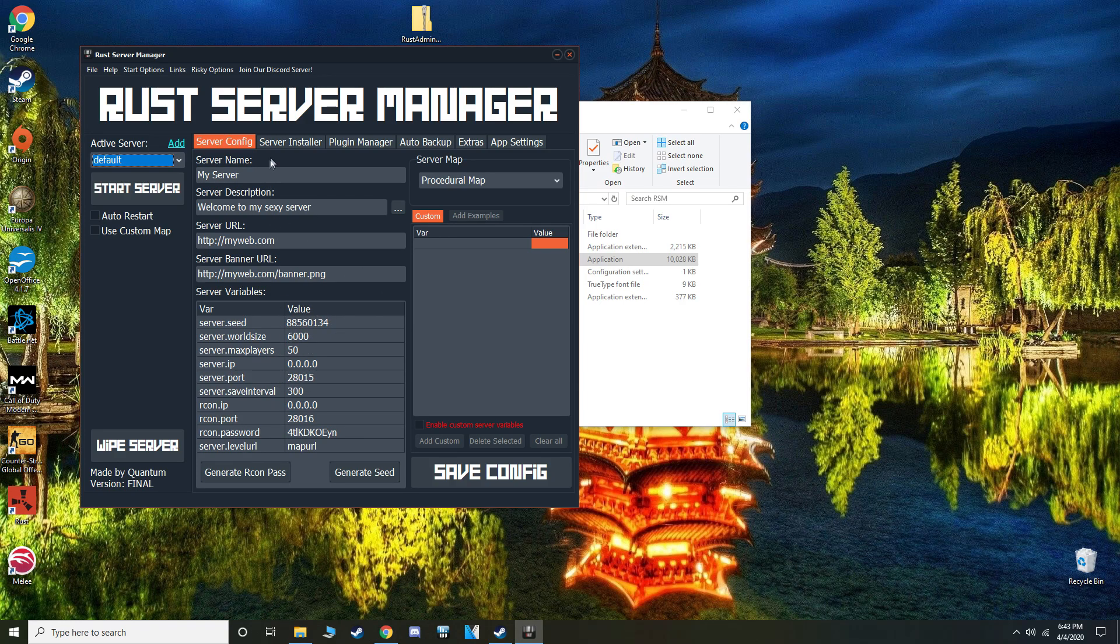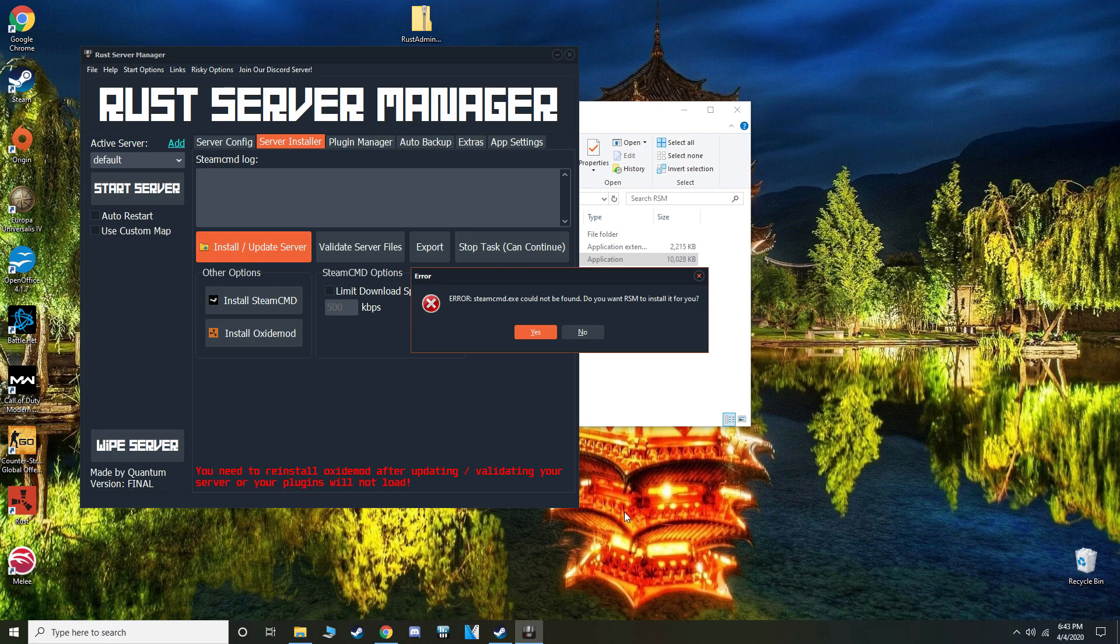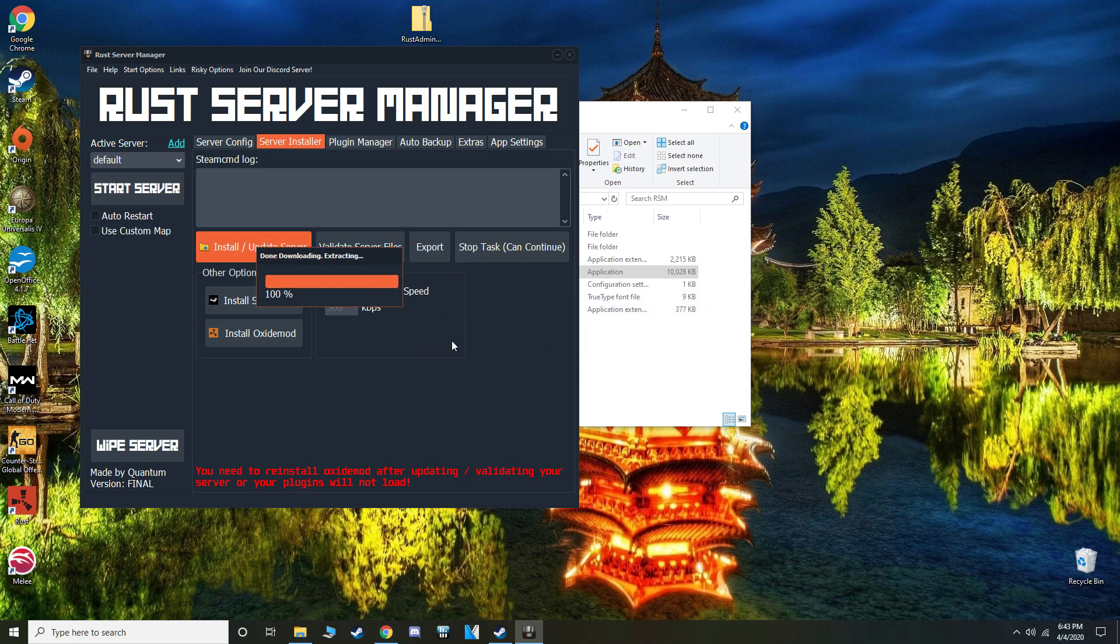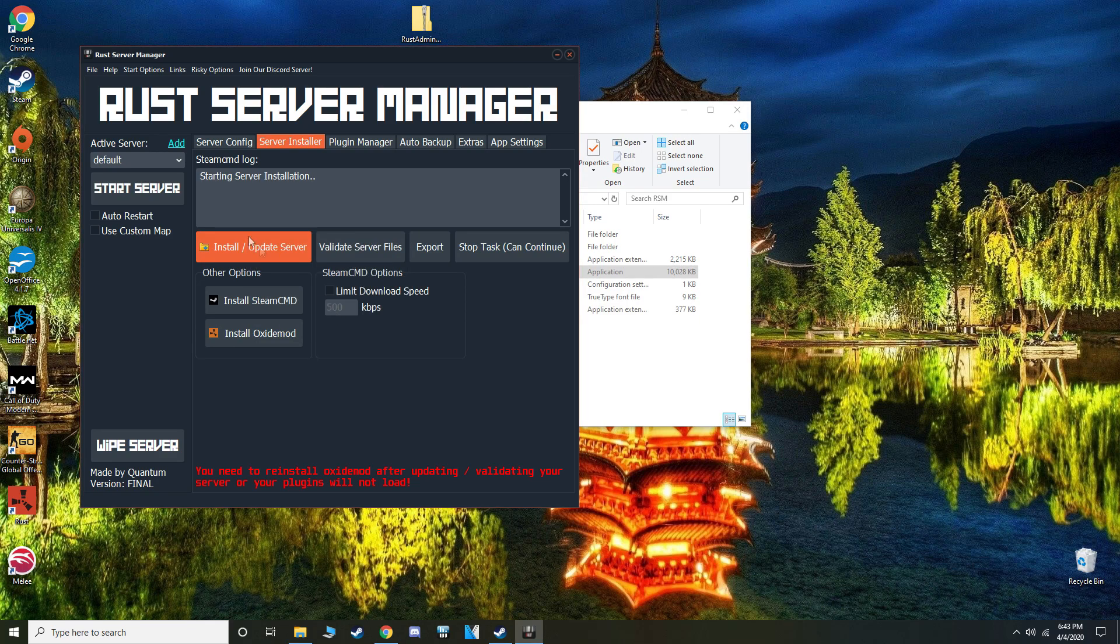You can edit everything you want here, and then go over to the server installer page and click install slash update server. It's going to say error, steamcmd.exe cannot be found, do you want RSM to install it for you? And yes, you do. So it's going to start the download, hit main, and it'll begin the server installation.